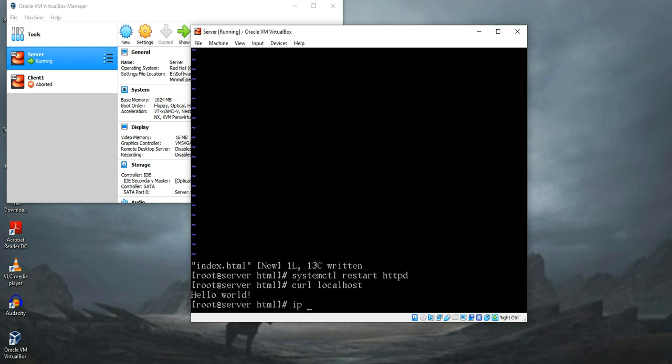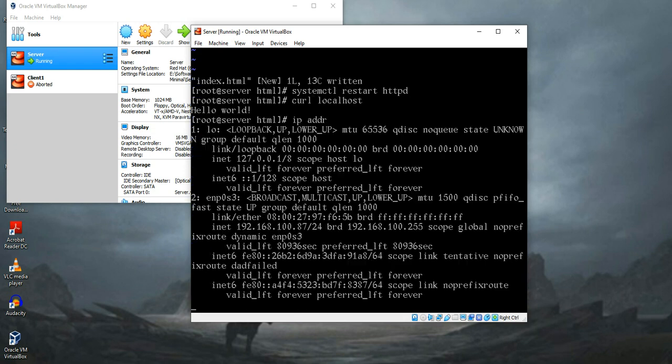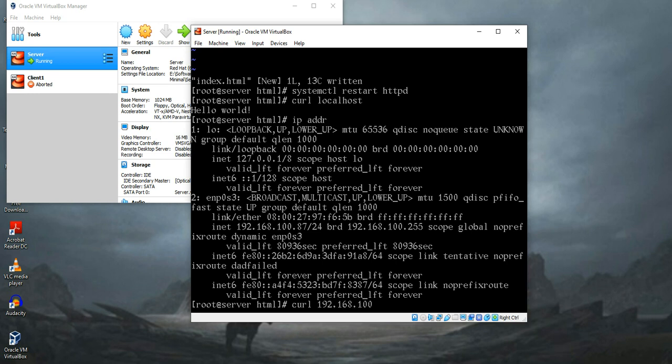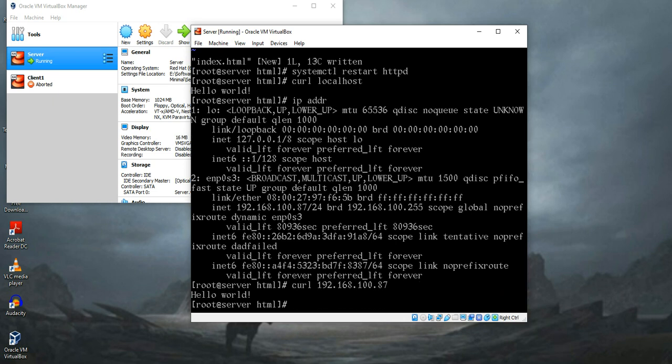If you want to load the page using your IP address, which is in my case 100.87, we can use that like this: curl and the IP address. You see the web page is loading properly.